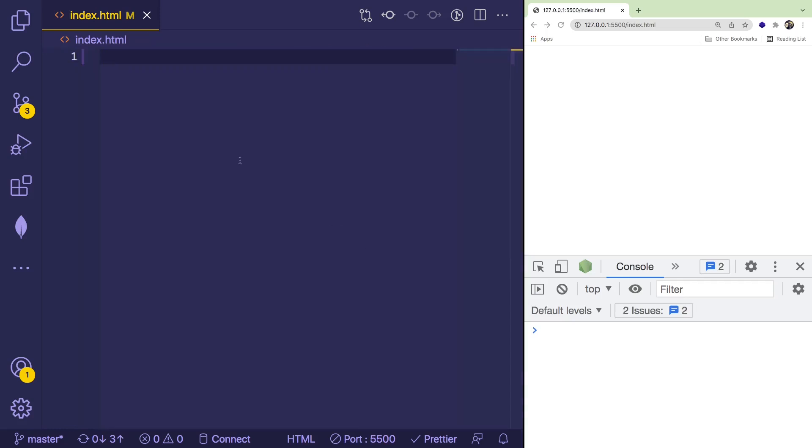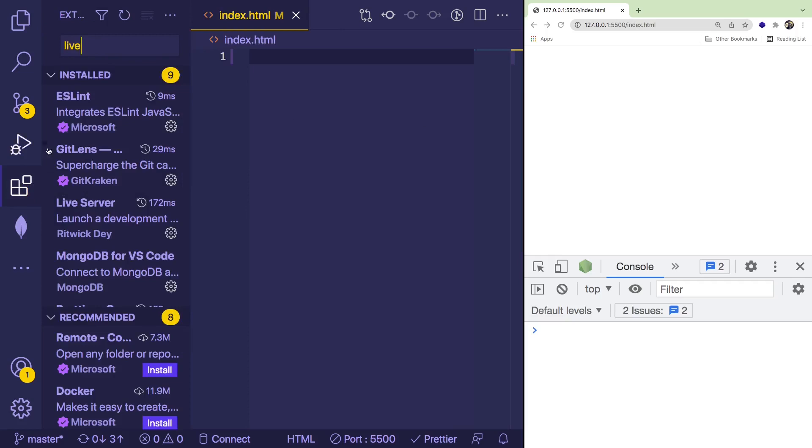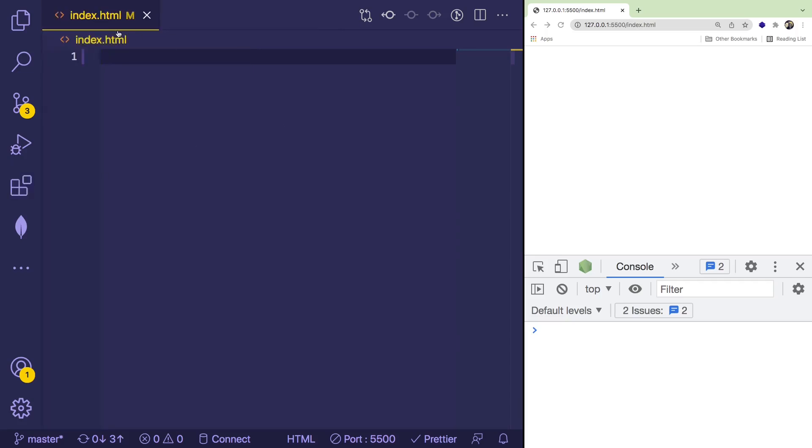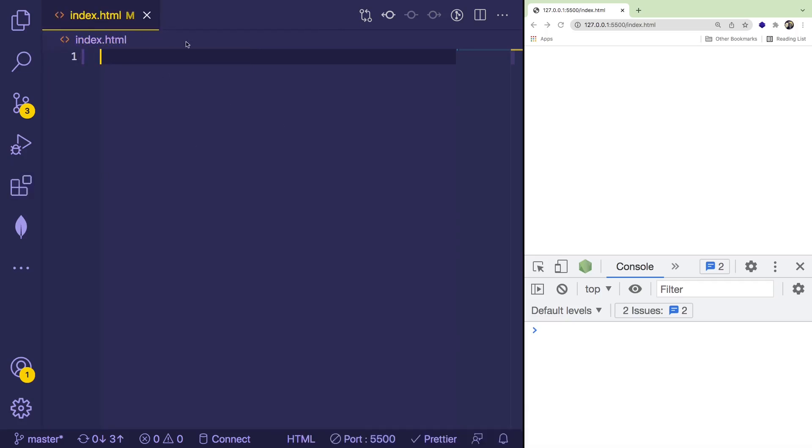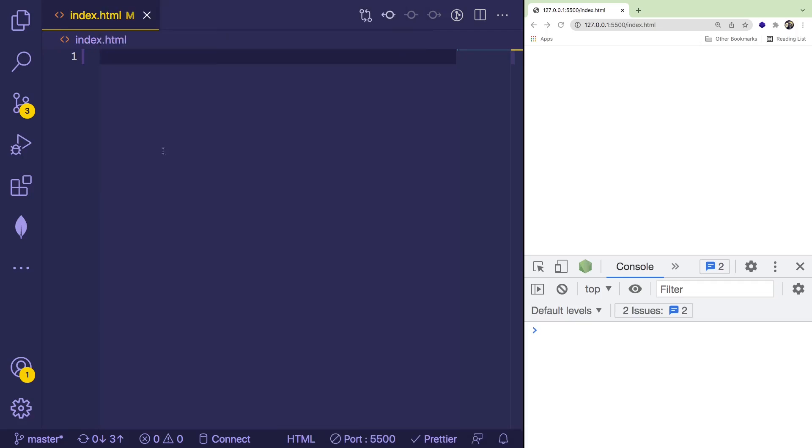Alright, so on the left here, I have an index.html file, and I have this hosted using the live server extension that you can install in VS Code over here. Just type in live server, and you can install this and host your web page. And you can basically host your web page by just saying start live server open with.